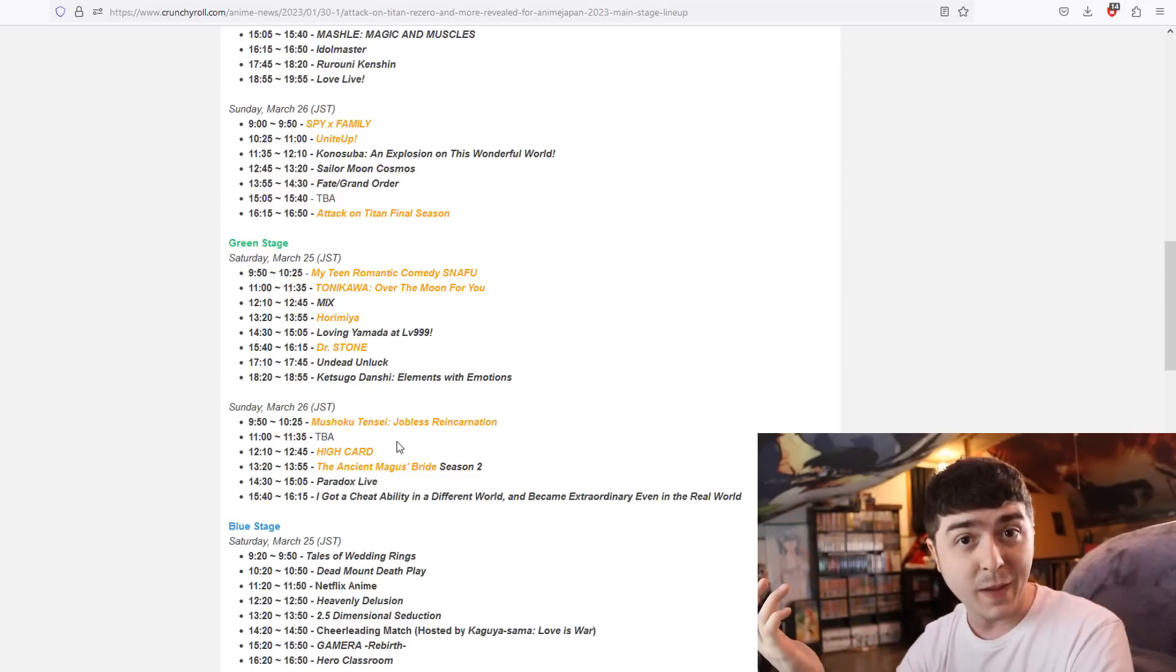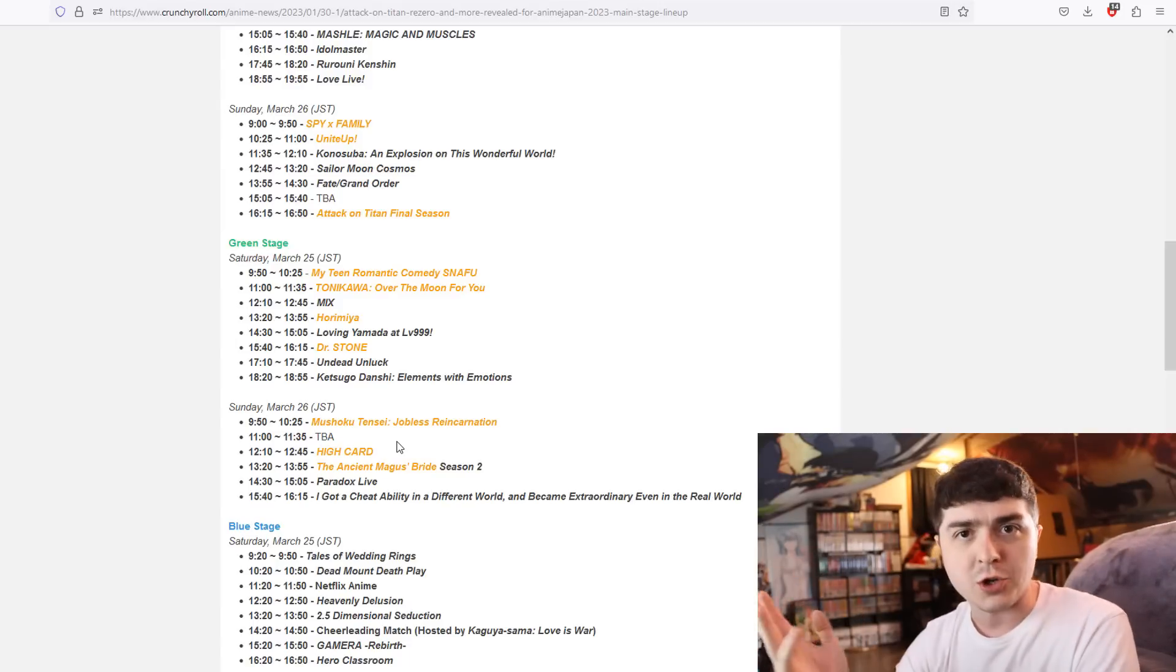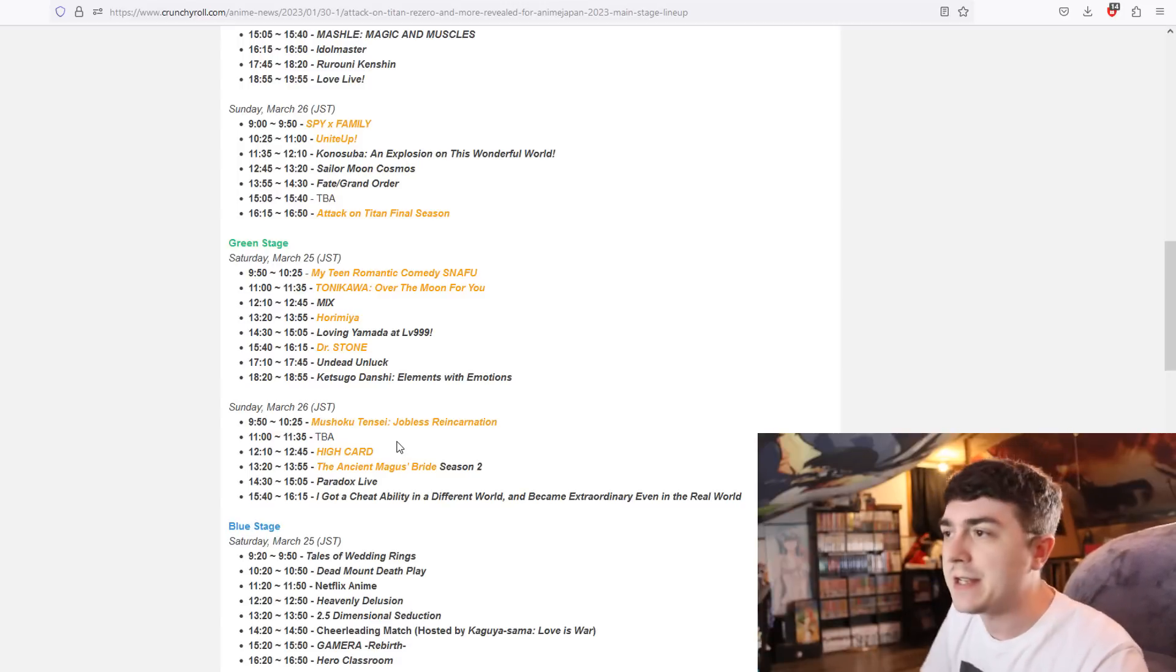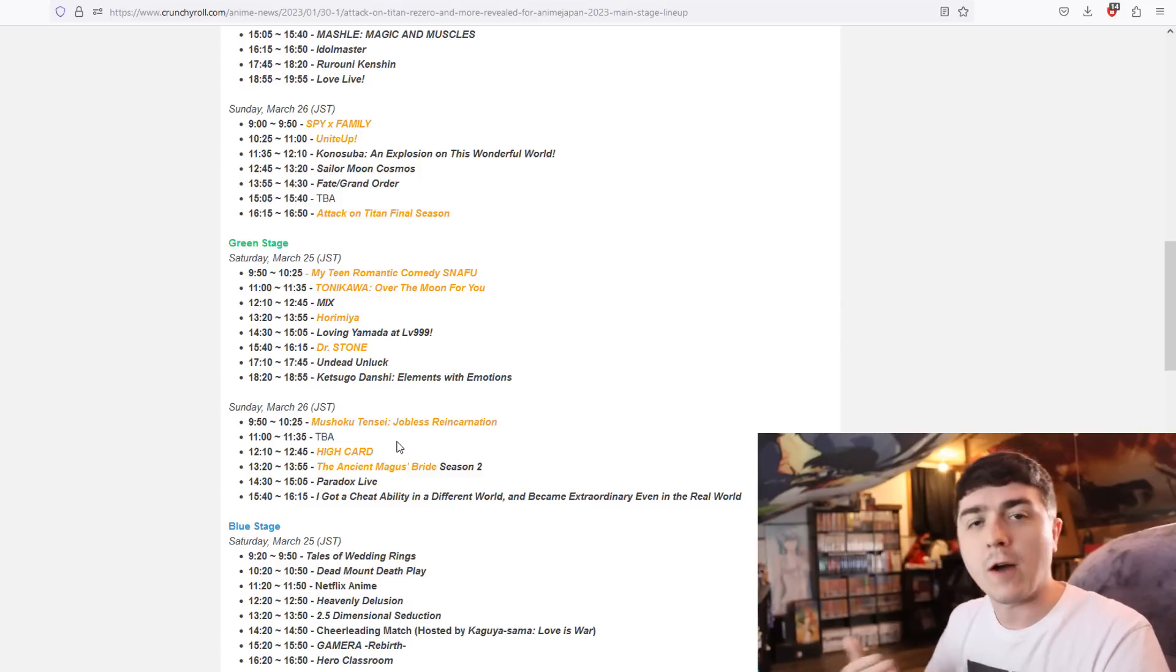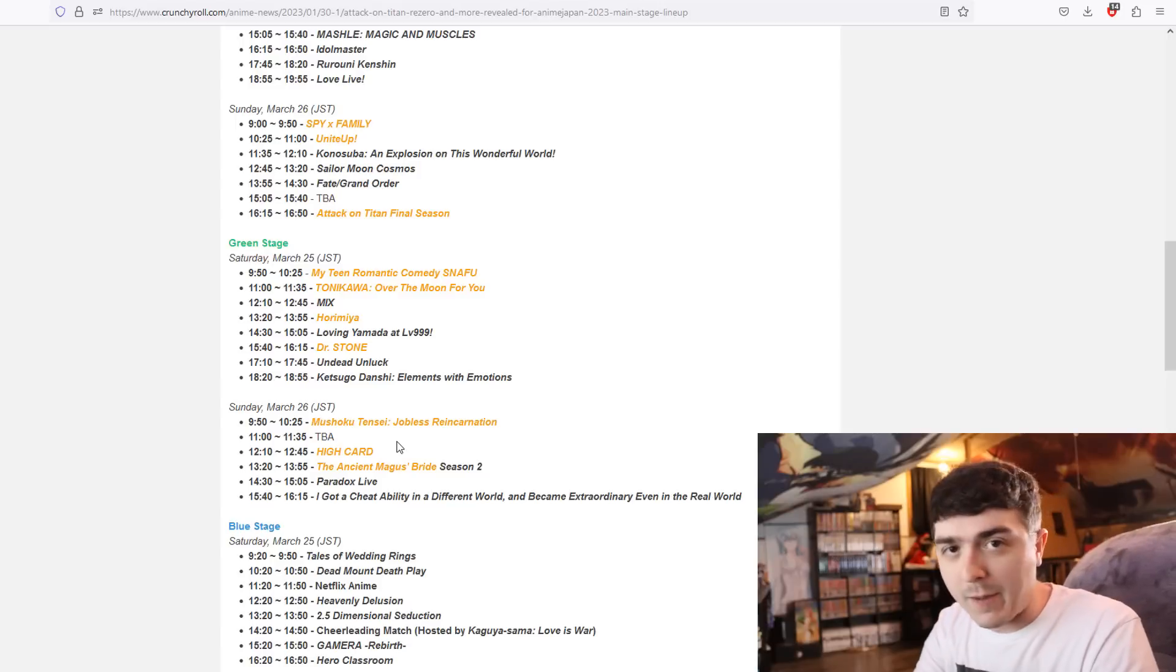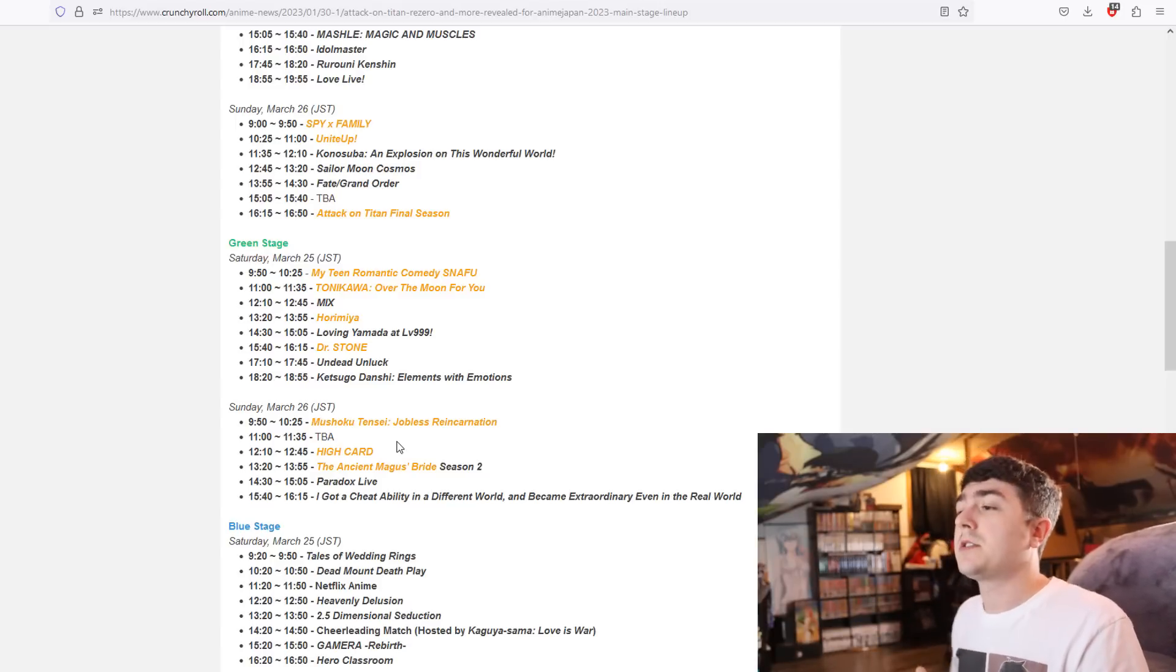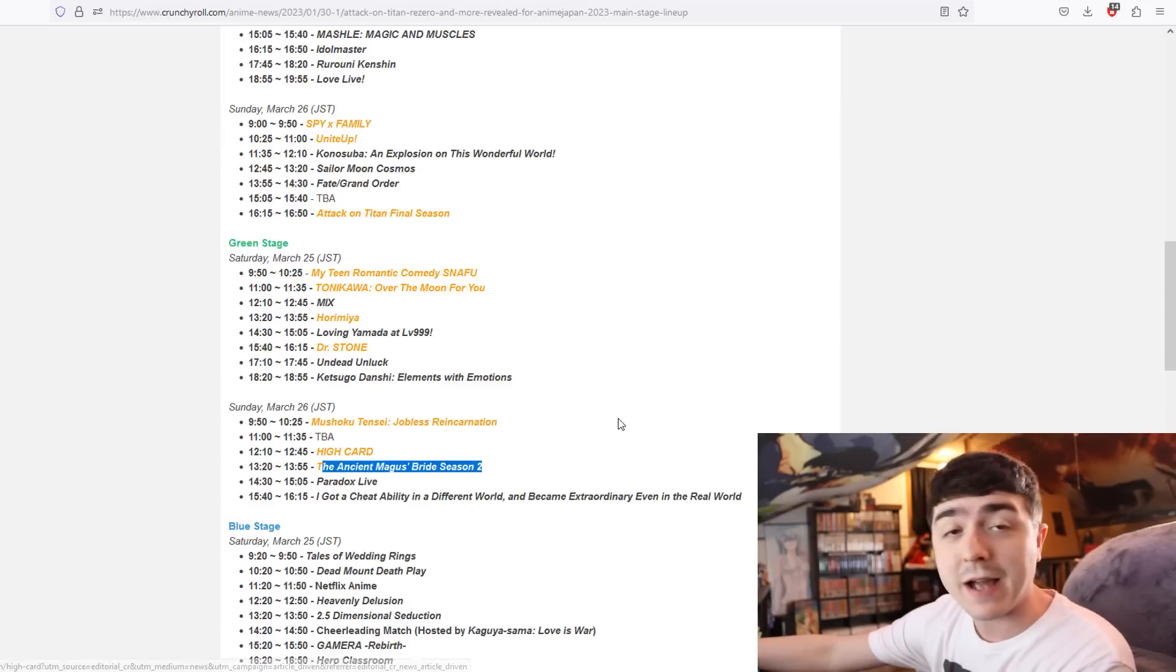We can probably expect a trailer, a new key visual. We're probably going to get some designs, a lot more information on Mushoku Tensei. Judging by how this announcement is probably going to be and confirmation of when it's going to air, they're probably going to say it's going to air maybe in fall of anime 2023. That's my assumption, I could be wrong there.